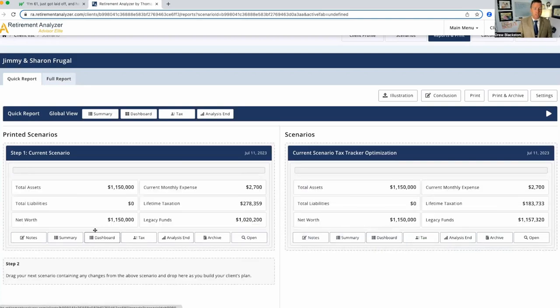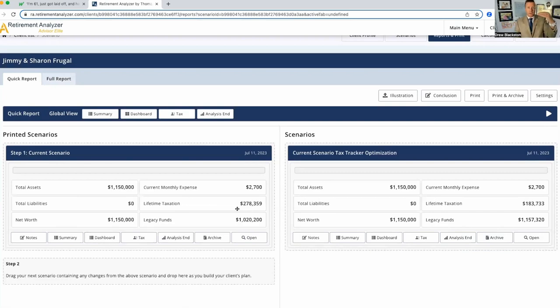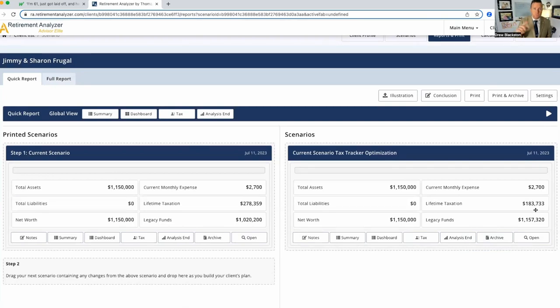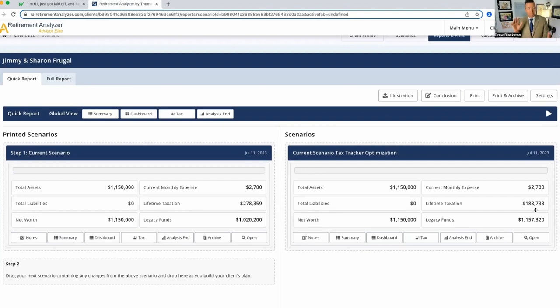Now, another big number to think about too is lifetime taxation. The lifetime taxation for Jimmy and Sharon Frugal, $278,000 in the current scenario. That means retiring at 61, dying at 100. How much in taxes are they going to pay? Approximately $278,000 versus $183,000 doing the Roth conversion. So we're doing Roth conversions and we're still paying less taxes over time.